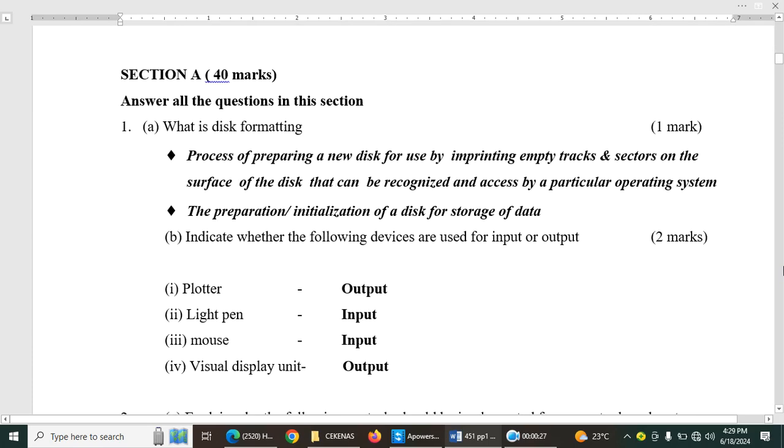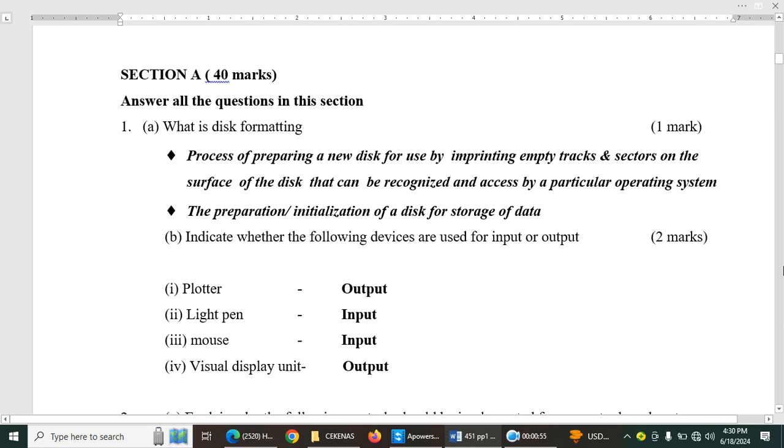The answer expected here is the process of preparing a new disk for use by imprinting empty tracks and sectors on the surface of the disk that can be recognized and accessed by a particular operating system. Rather, the preparation or initialization of a disk for storage of data. Both of those answers are correct. So disk formatting is basically preparing a new disk to allow storage of data.